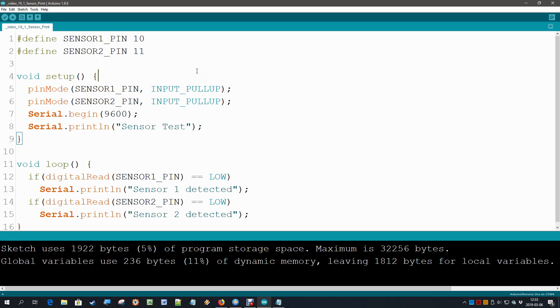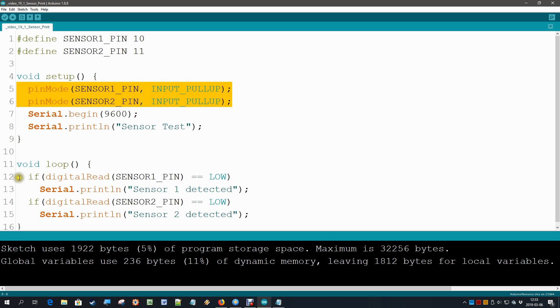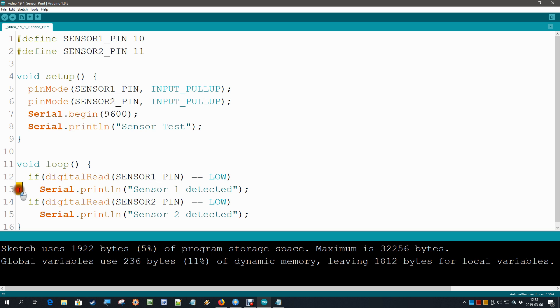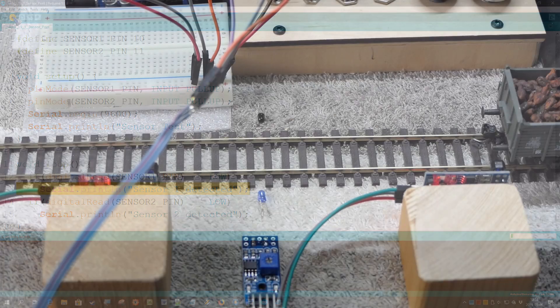To try out the sensors, this is a very tiny code. We define two sensor pins and make them an input pull-up. And then the only thing we do is check if we see a sensor, and if we do we print it. Well let me upload this and at the same time start a video, and then we can see if these sensors come in.